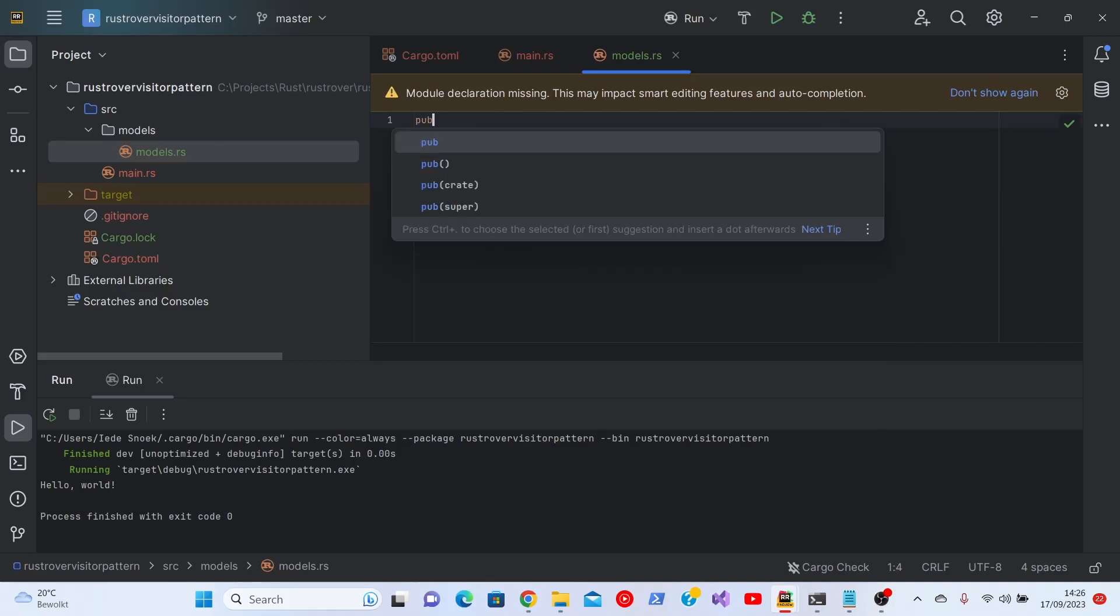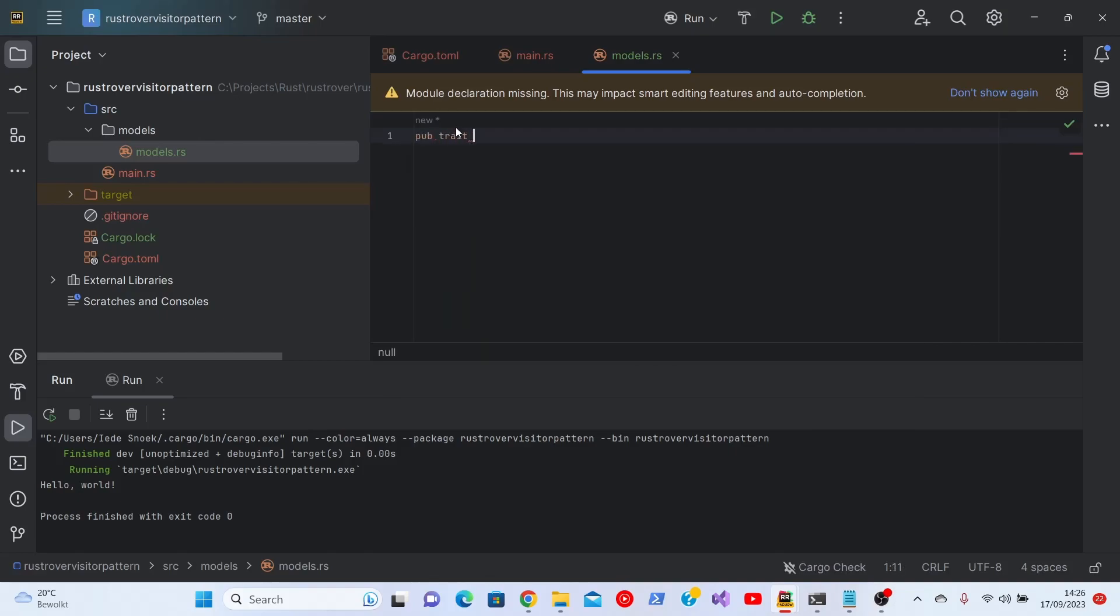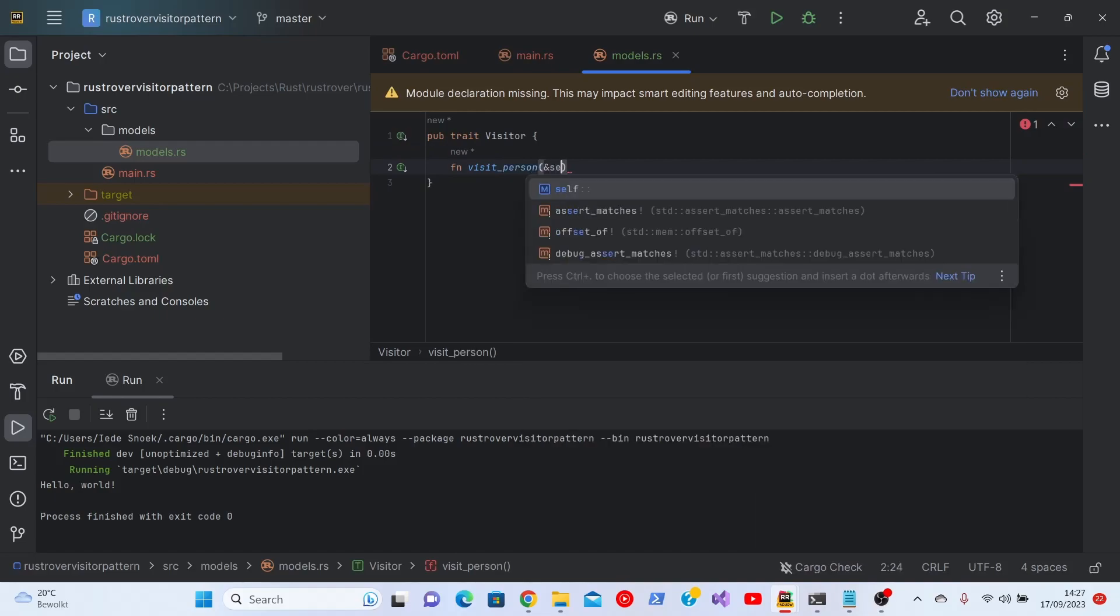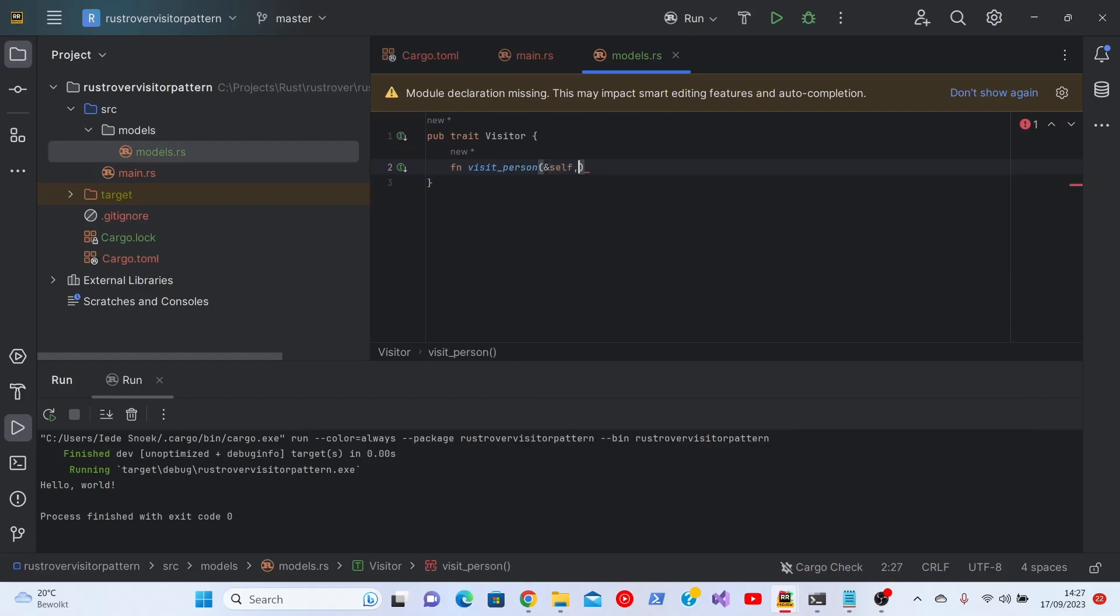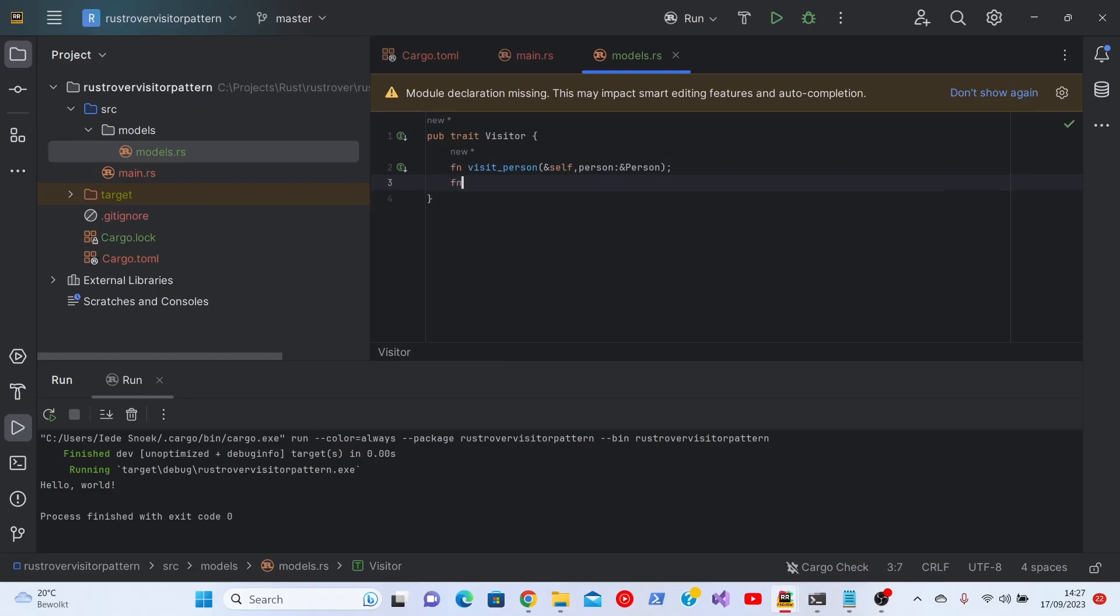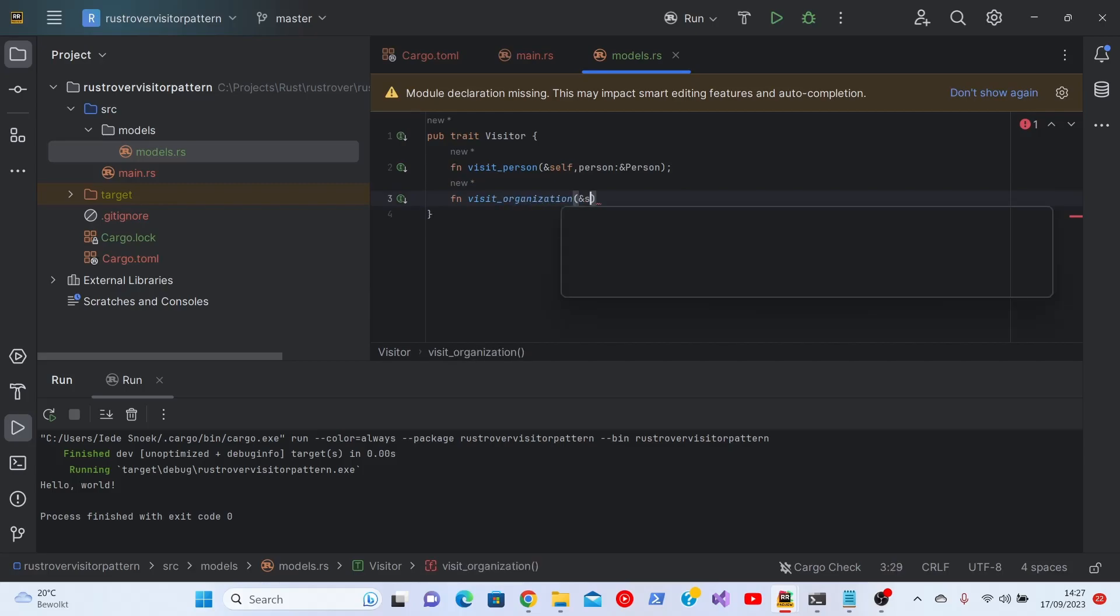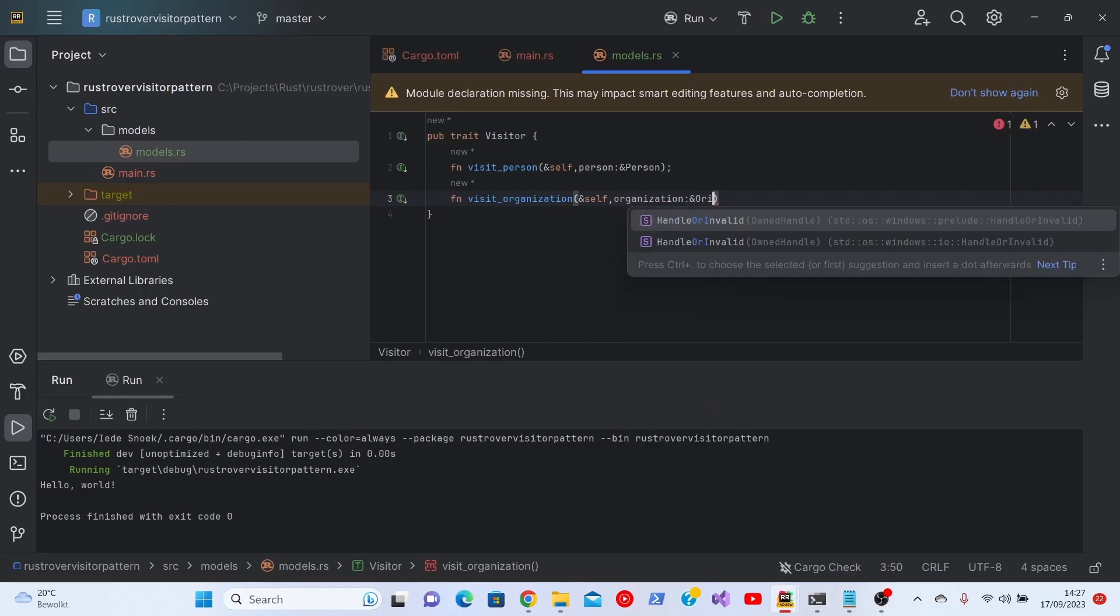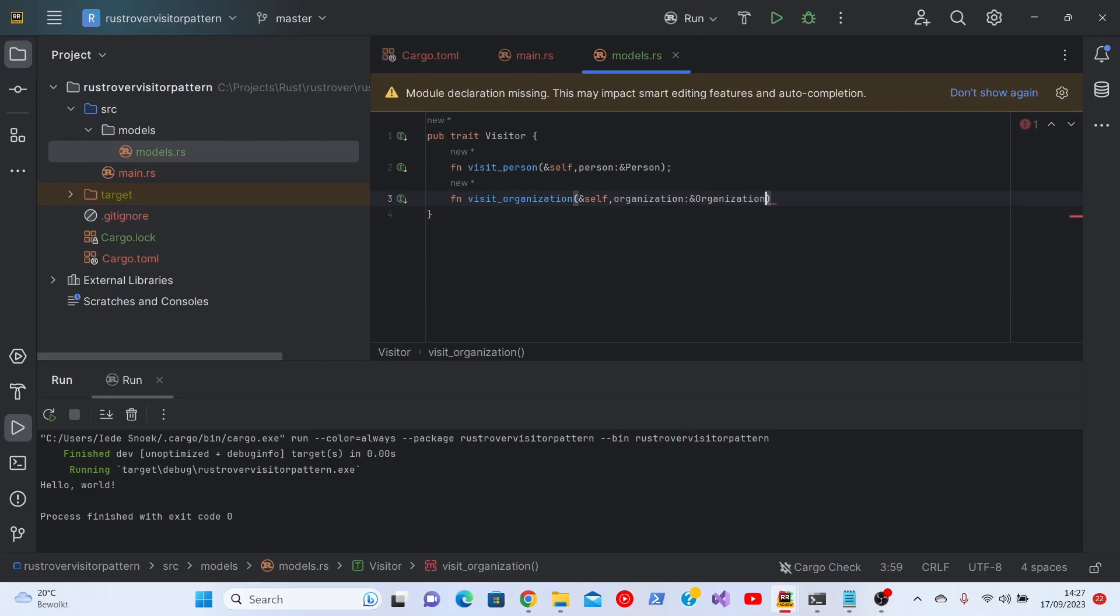We'll first define the visitor trait. First of all we need to be able to visit a person. We give it a reference to self and a reference to a person. Don't worry, we'll define the person struct later on. Similarly, we do this for an organization.